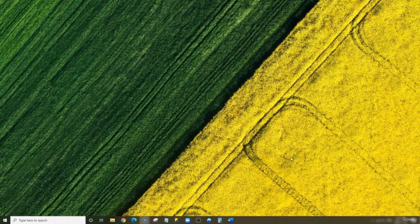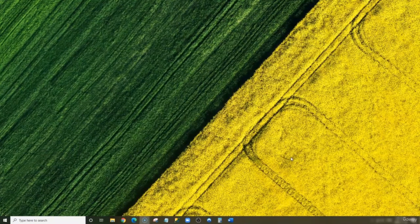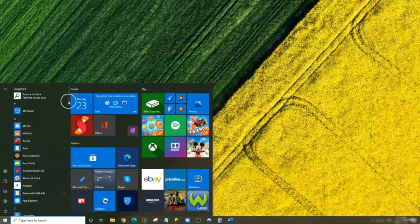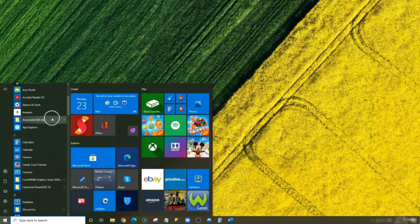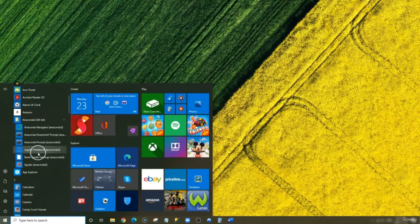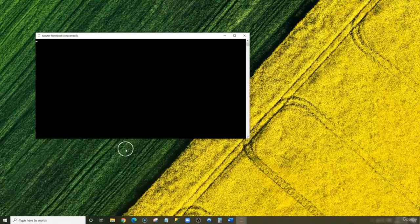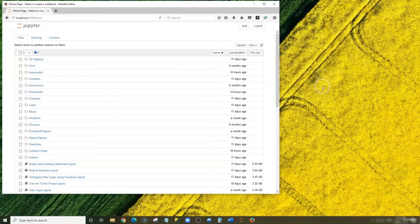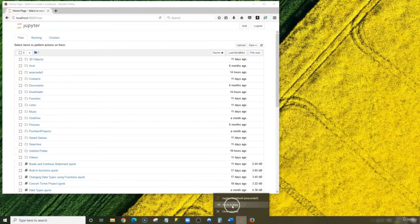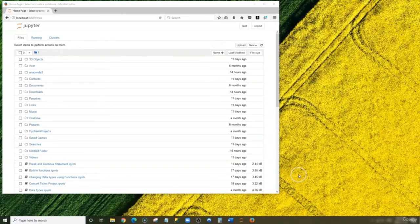Now we can launch Jupyter Notebook, which is an application hosted by Anaconda that enables us to write and run Python codes. To launch Jupyter Notebook, click on your Start menu and scroll down to Anaconda. Click on the dropdown menu, and right there you see Jupyter Notebook. Now we have Jupyter Notebook opened. The next thing I'd like to do is to pin Jupyter Notebook to my taskbar so I can have quick access to Python.